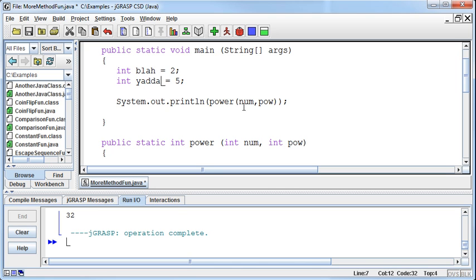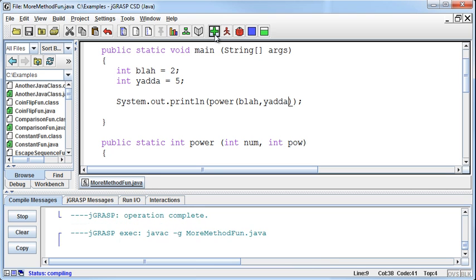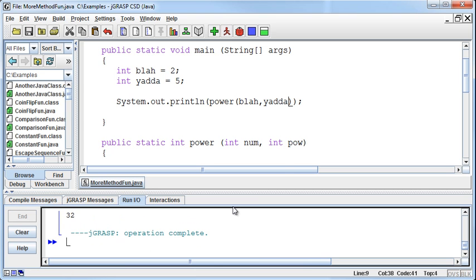Again, I could call this blah and I could call this yada. It doesn't matter. However, as long as I'm passing the appropriate information in in the right position, then I should get the right result.